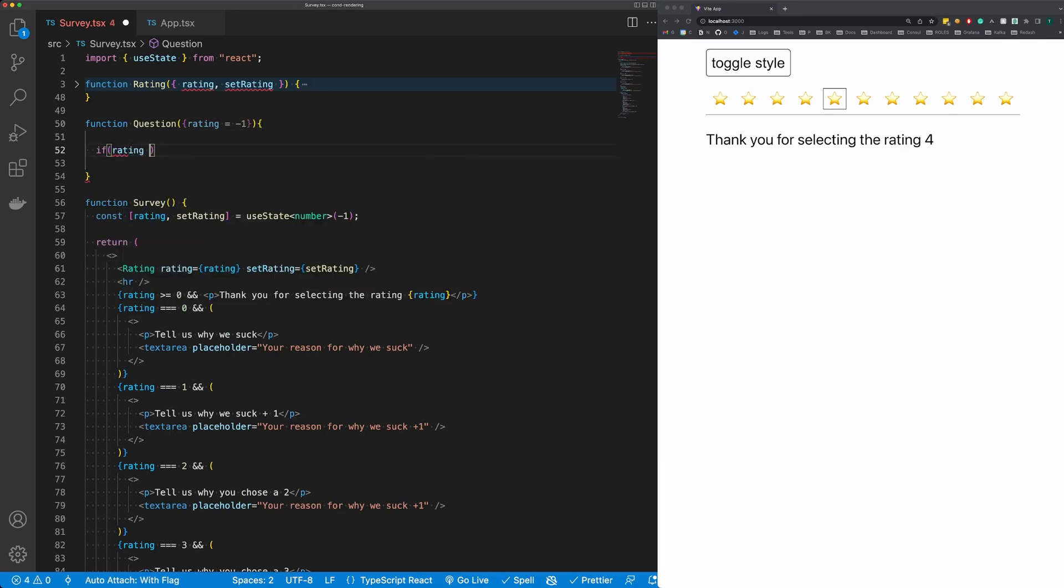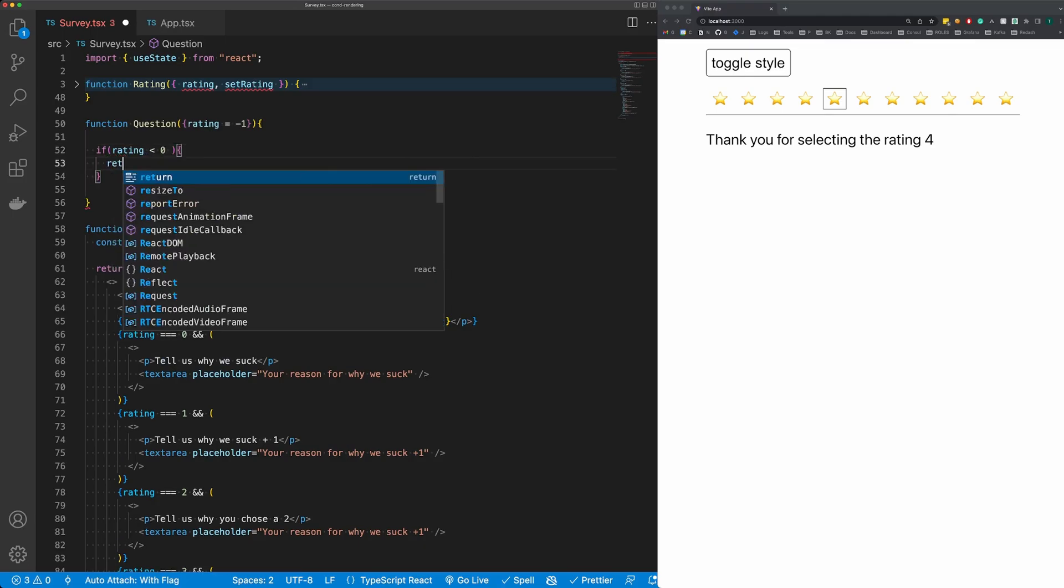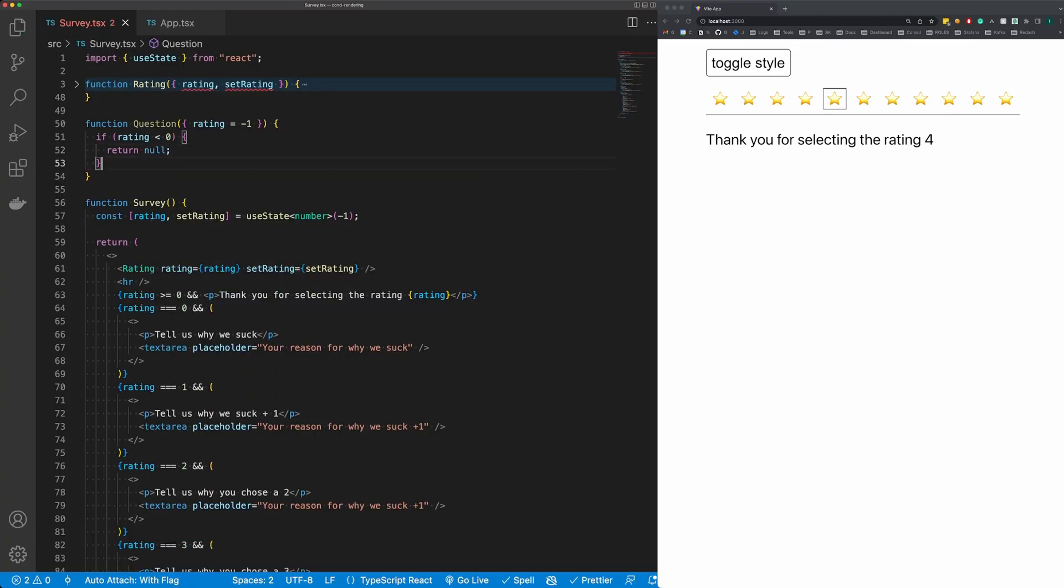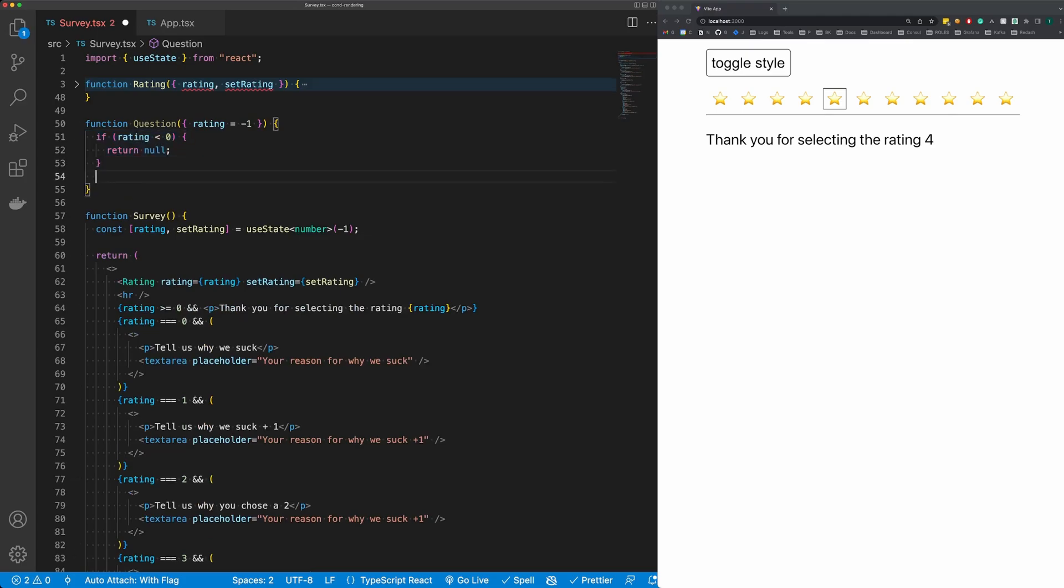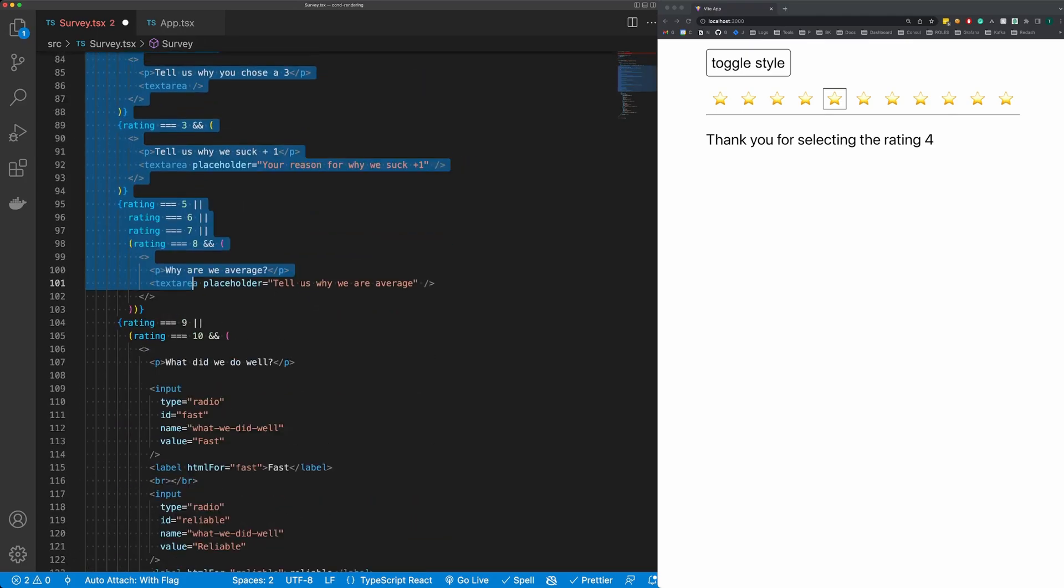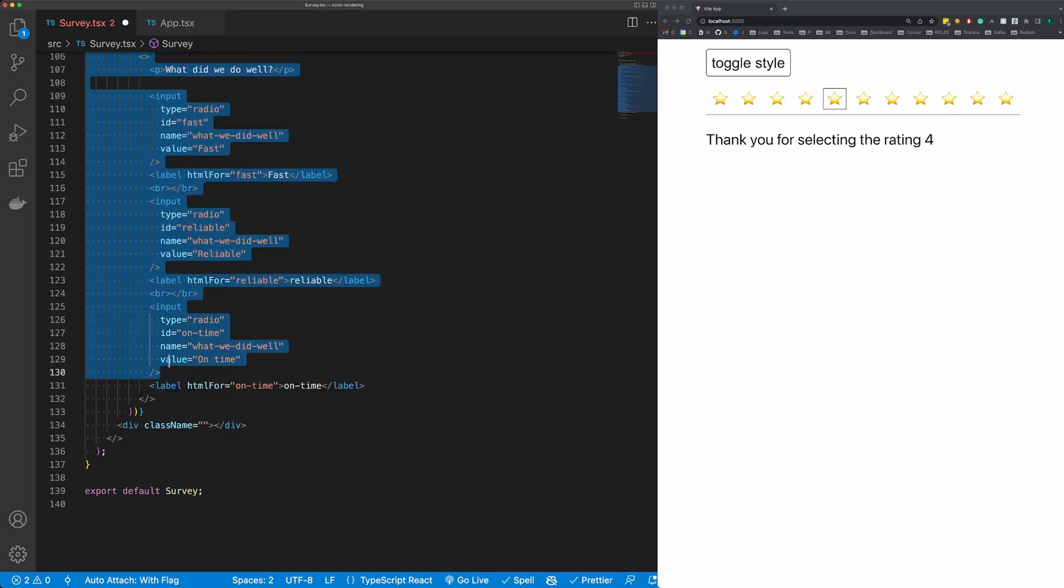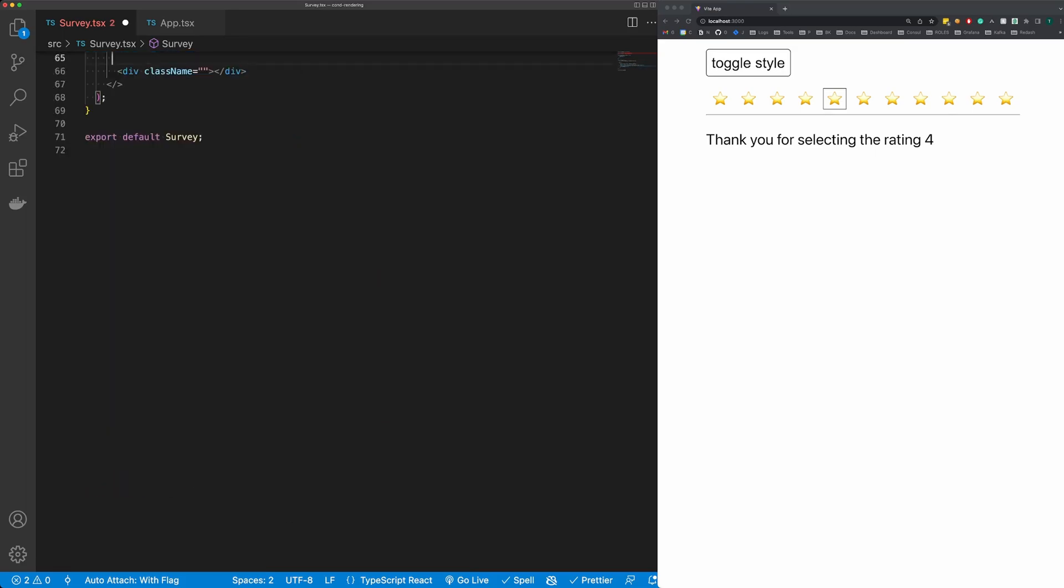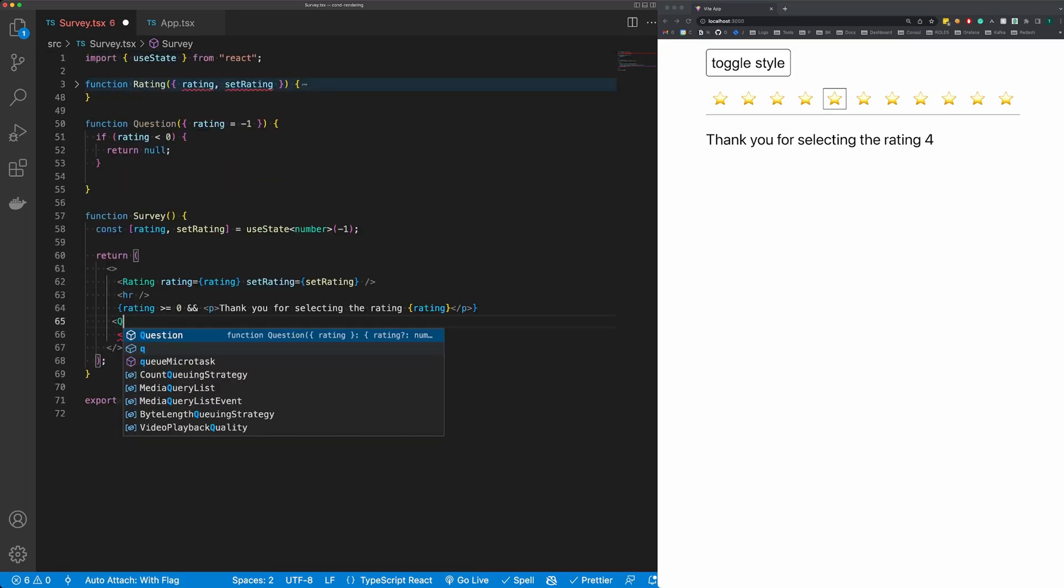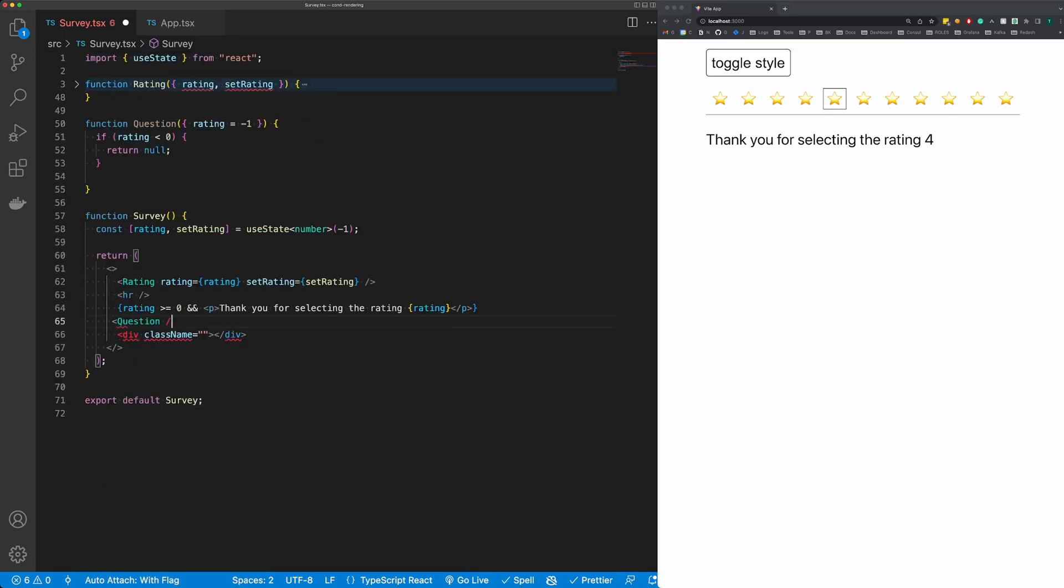is less than zero, we're just going to return null, because returning null in React components is perfectly legitimate. And next I want to take all of this code here and I want to render out question, and we need to pass in our rating.